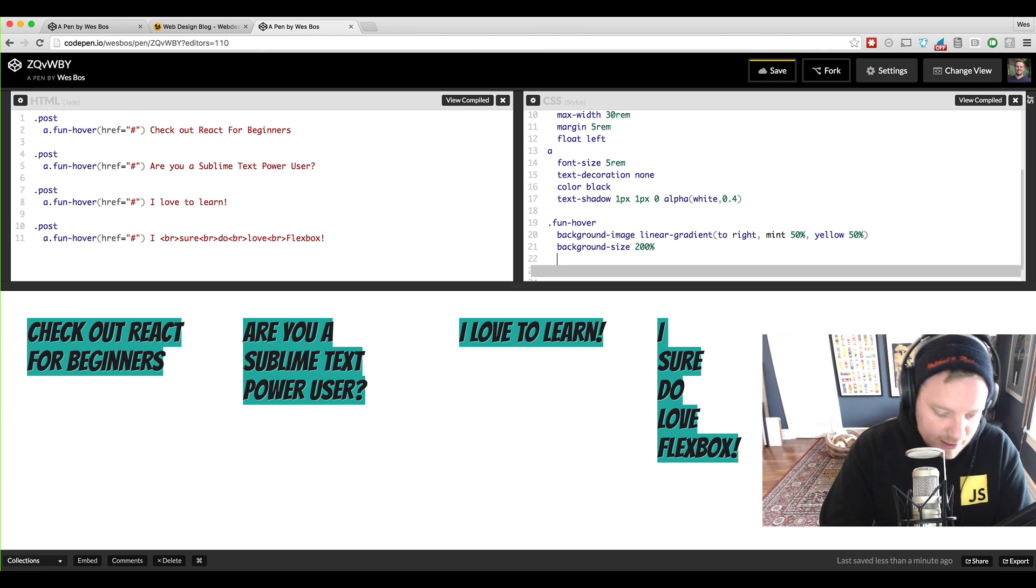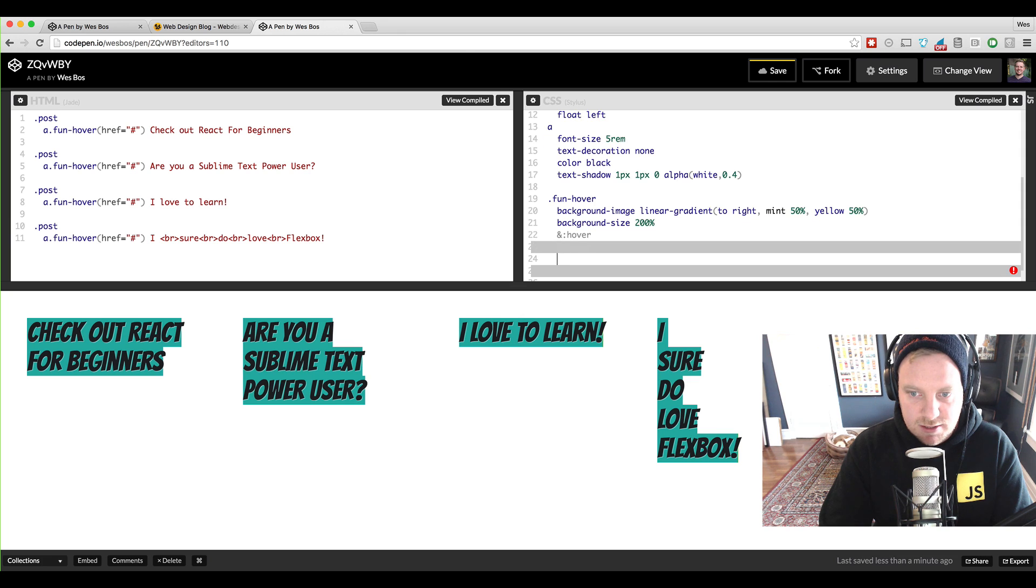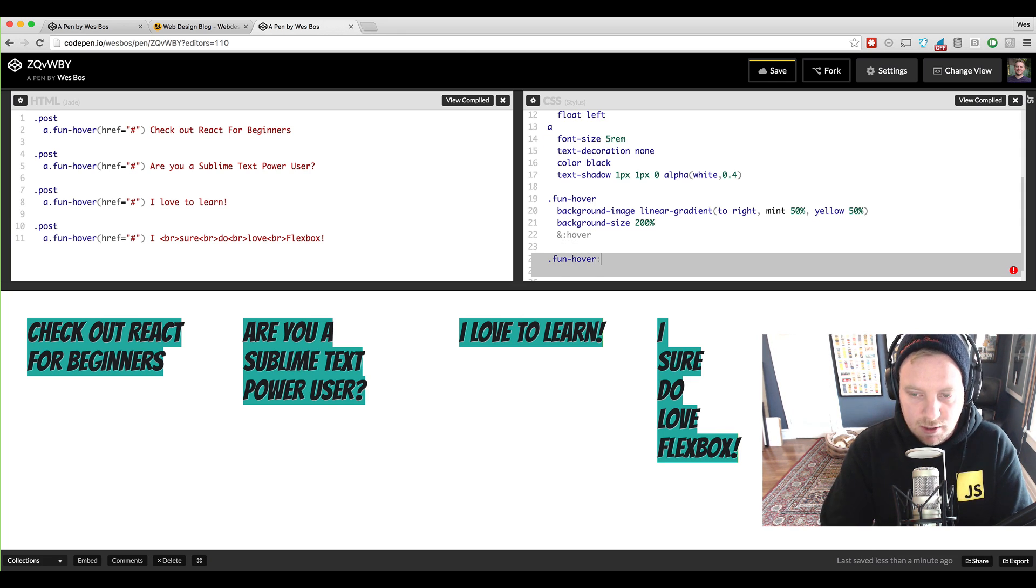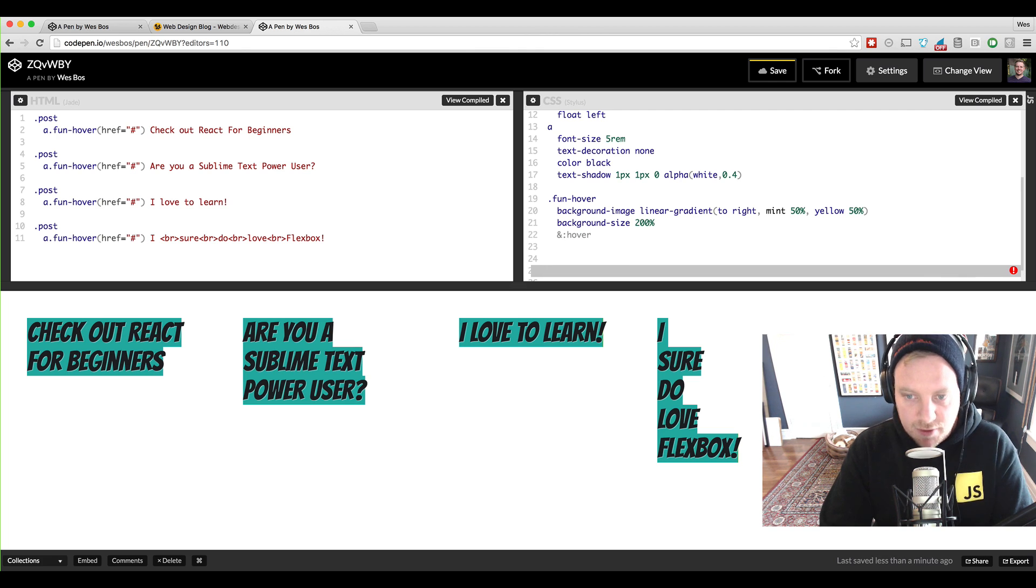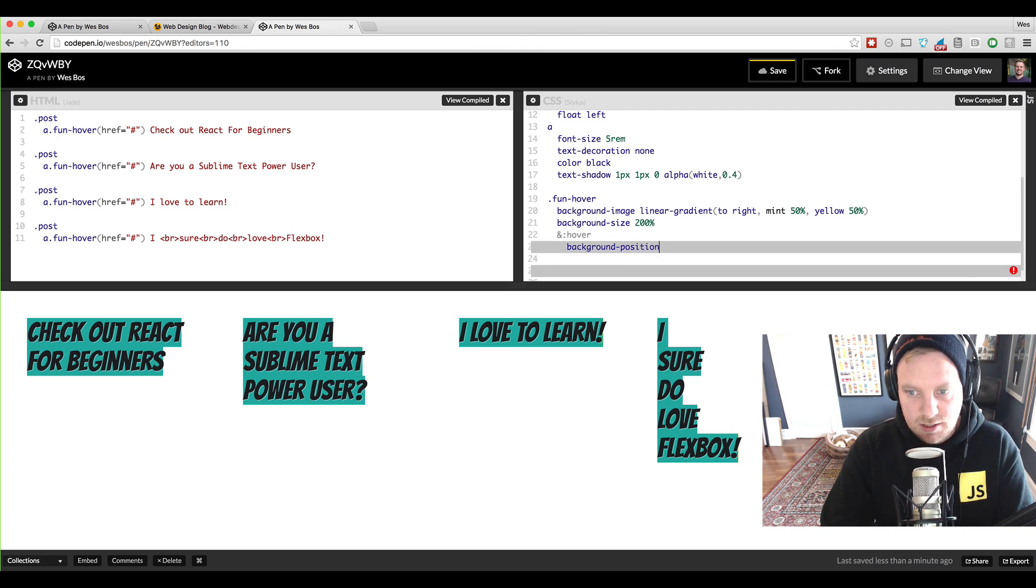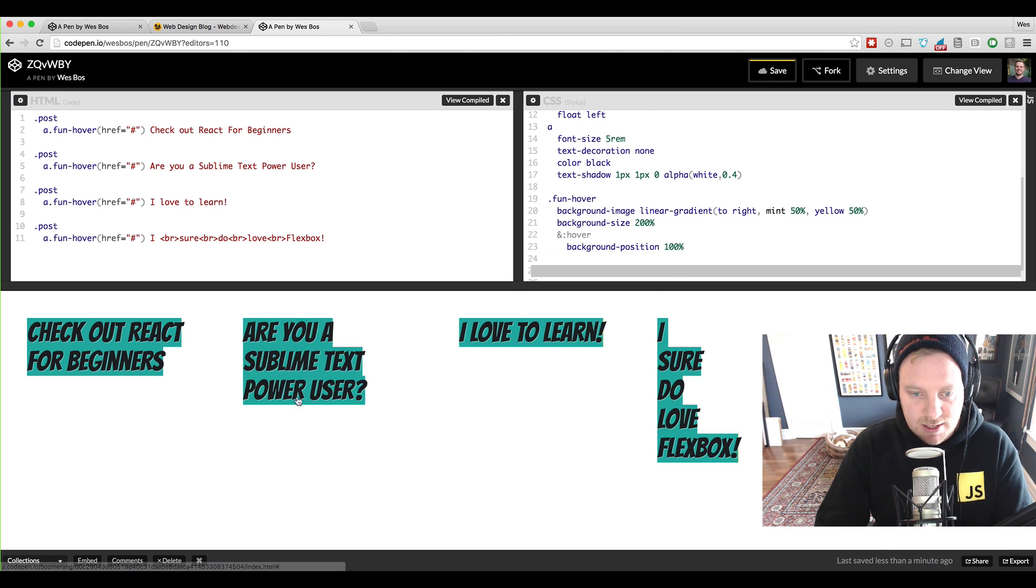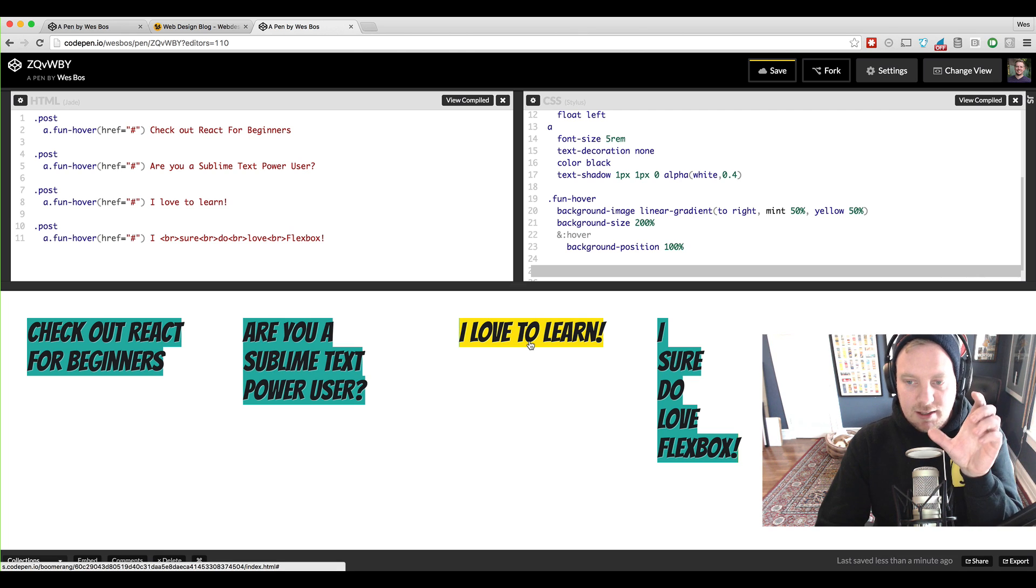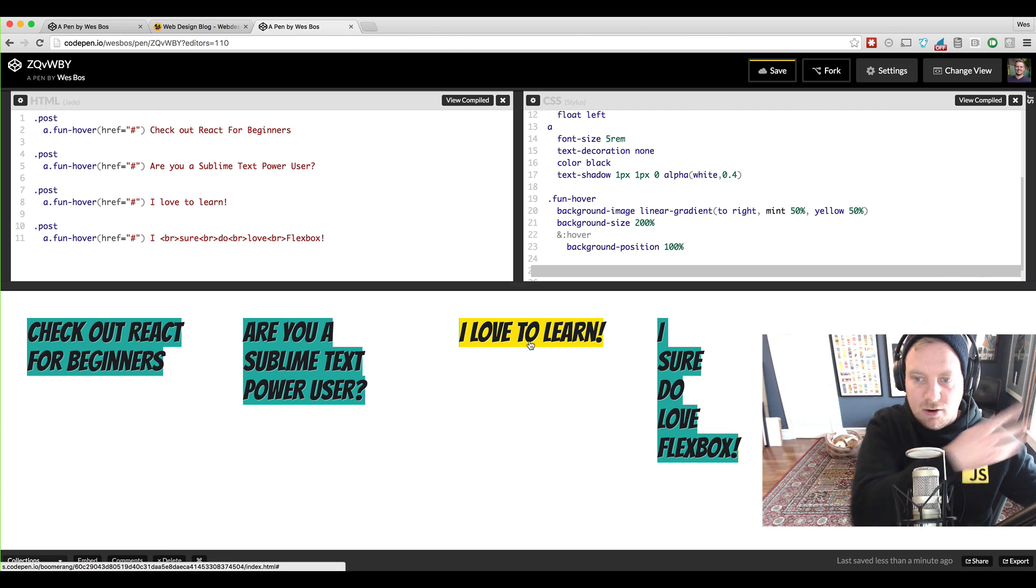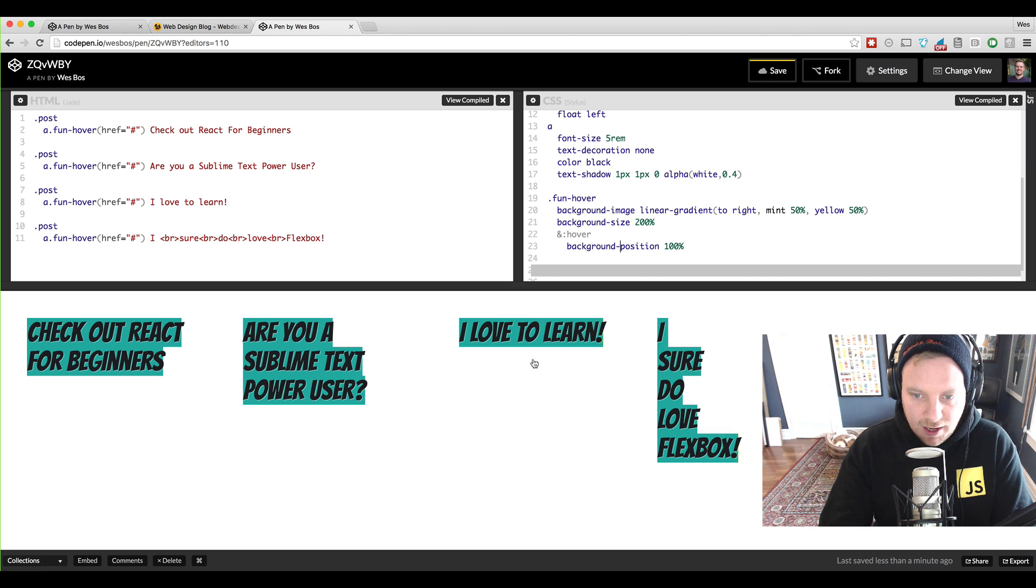So I'm going to go ahead and say and hover, so if you're just doing regular CSS it would be dot fun hover colon hover but we're going to do it here. When you hover the background-position it's going to be 100%. So essentially what we're going to do is when you hover over one of these things, we're taking the entire background and shifting it over 100% of its width.